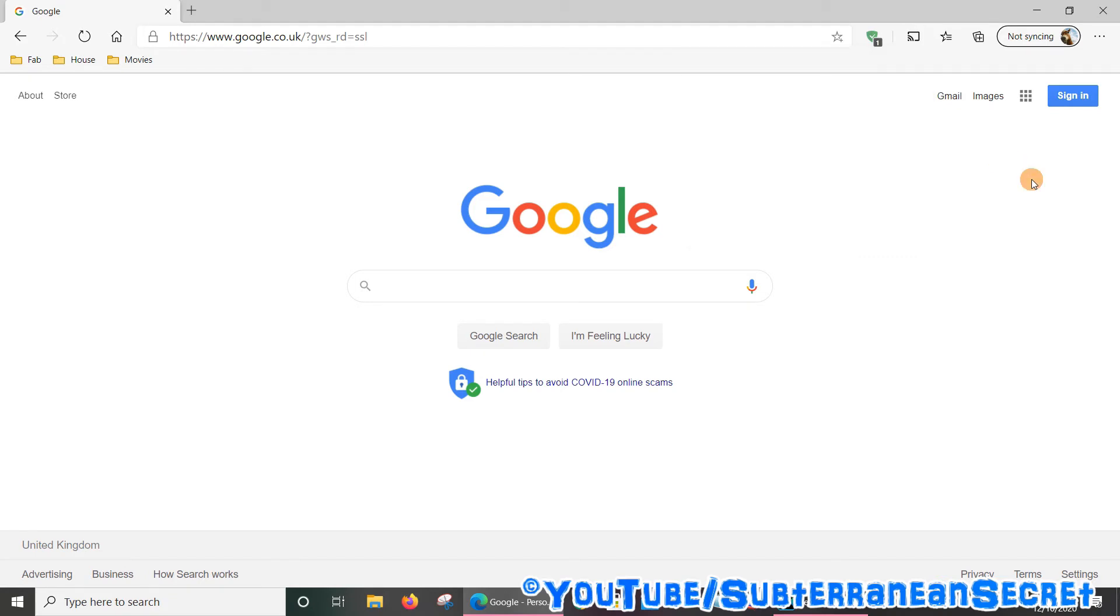So basically, that's how you can add the Chromecast icon to your Microsoft Edge web browser. Thanks for watching.